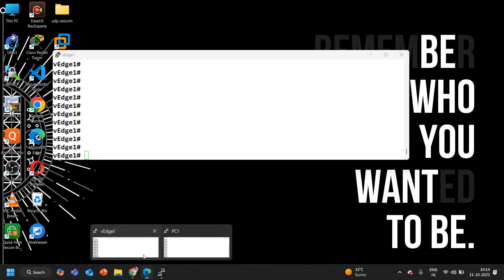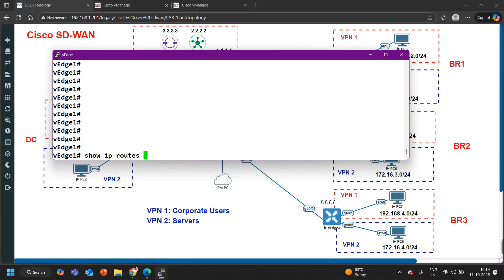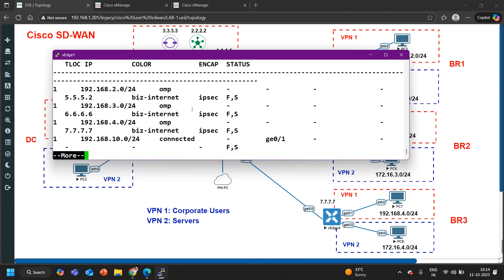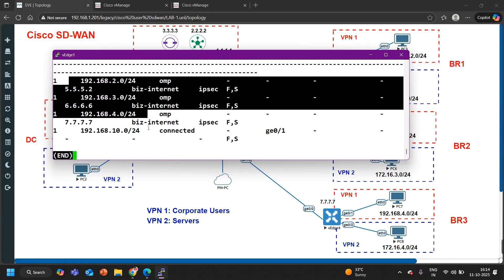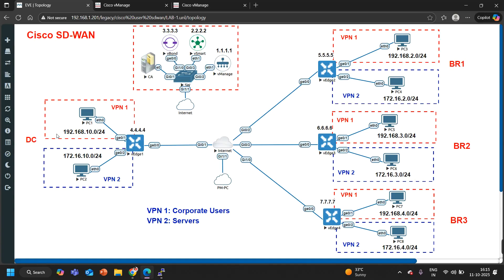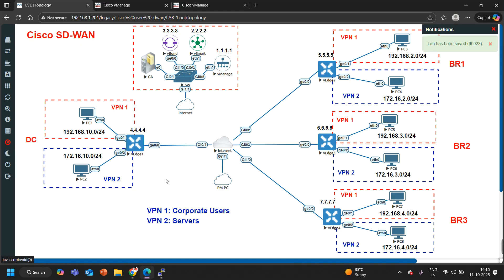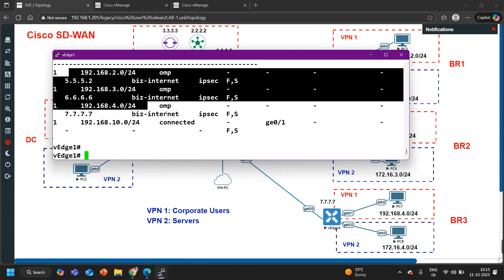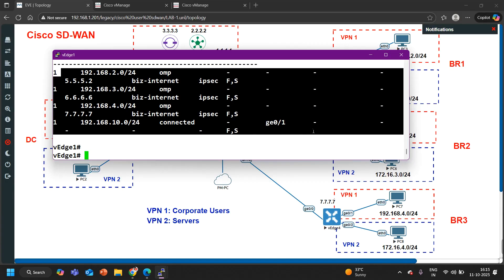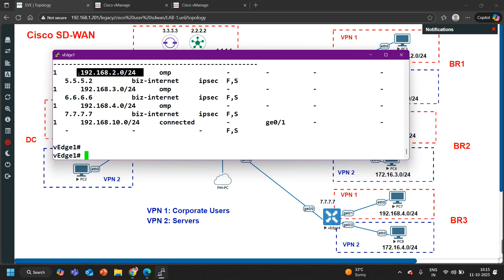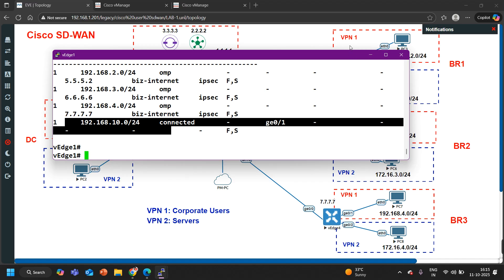Here you can see I have access to VS1. In VS1 if I run the command 'show ip route VPN1', you can see the VPN1 routing table. Here we have all 192 subnets — subnets in the DC. VPN1 is 192.168.10.0, 192.168.2.0, 3.0, 4.0 in branch 3. In VPN2 we have subnets 172.16.10.0, 172.16.2.0, 3.0 and 4.0. In the VPN1 routing table we have all 192 subnets — these prefixes are coming from OMP: VPN1 subnets of branch 1, branch 2, branch 3, and the connected subnets in DC.